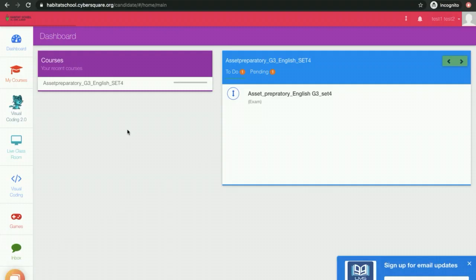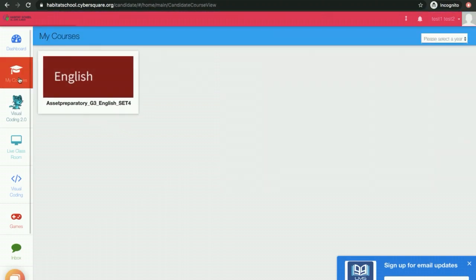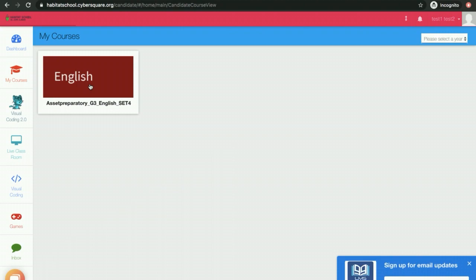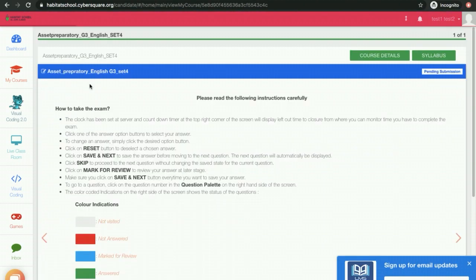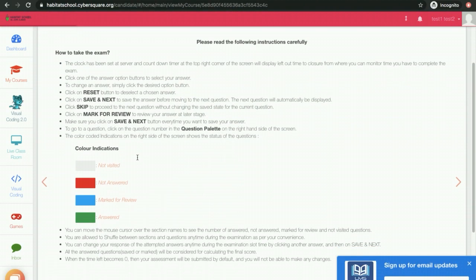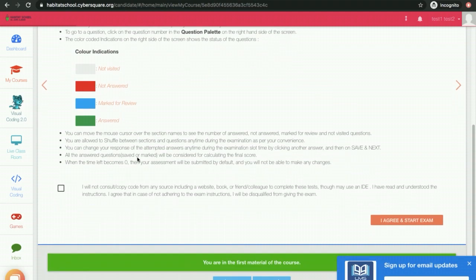To attend an exam, click on my courses. Click on the exam course tile. Carefully read the instructions. Scroll down. Click the check box. Click on the button agree and start exam.